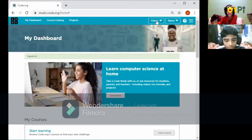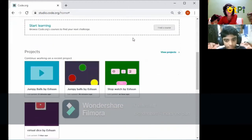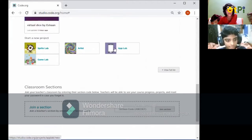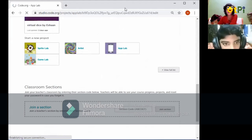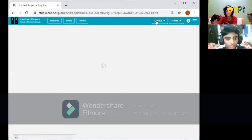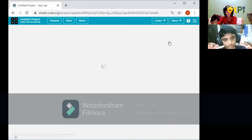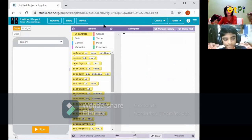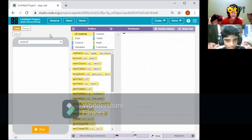Once on your dashboard, go to the Create option. If you don't have the Create option, scroll down and there will be a 'Start a new project' button. From Create you can press App Lab, Game Lab, and so on. This is the place where the action will take place, and this is where you write your code.